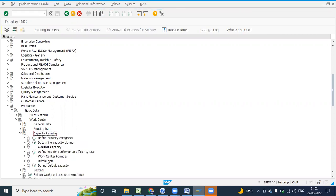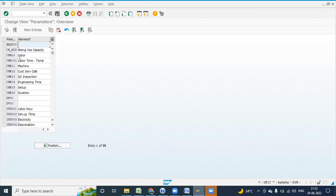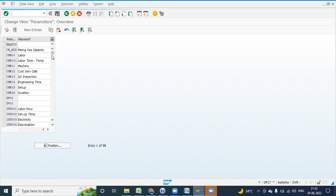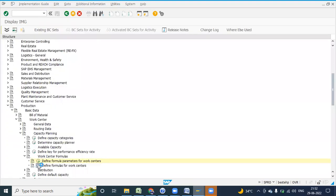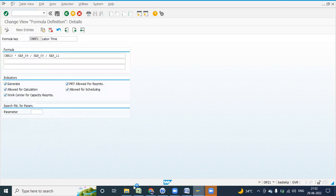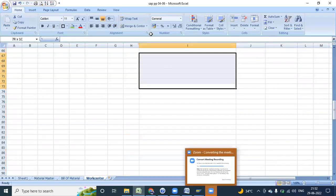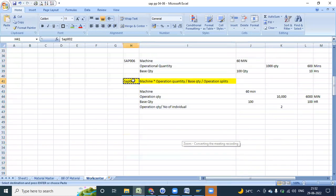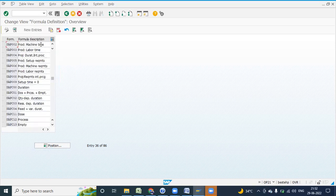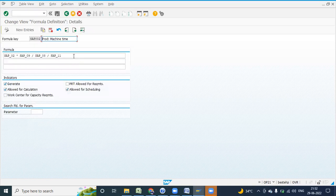Define capacity category, work center formula, define formula parameter for the work center. This is a parameter — I will tell you. Double click on this. Now see, this is the parameter. Come back and in the next screen we have Define Formula for Work Center. Here we have this formula. We have studied this formula name — that is SAP double-zero-two. Just go to position, go to SAP02, and you will see this is machine time. Double click here and you will see this is the formula.